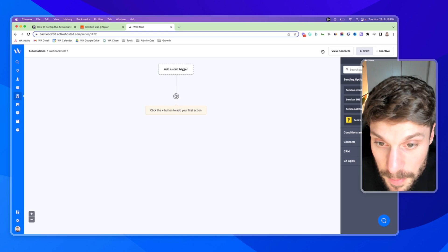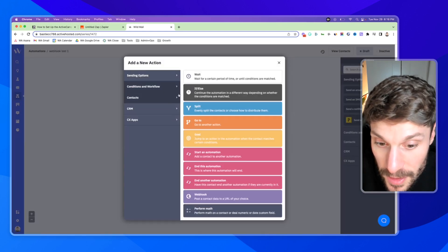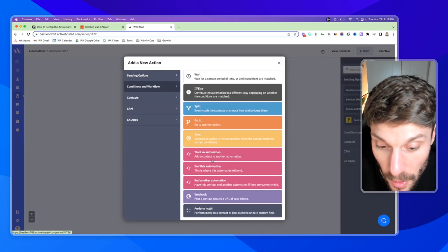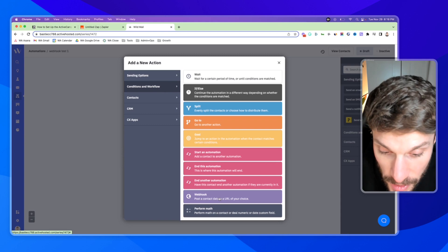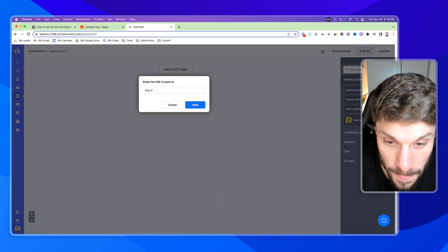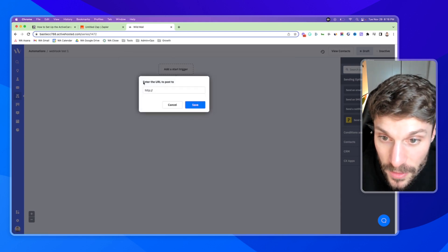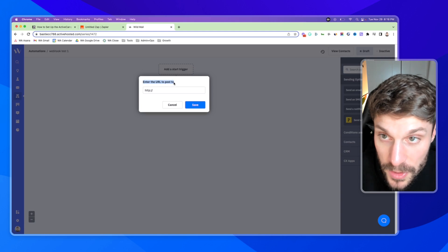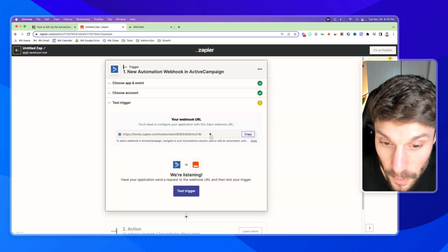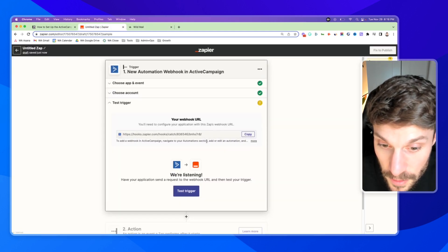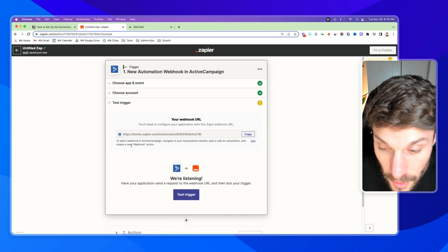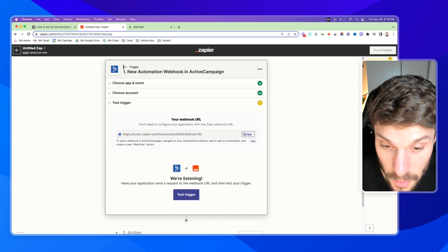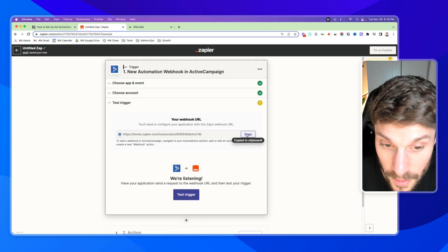So it says, click the plus button, going to go to conditions and workflow, and go down to the purple option here that says webhook. Now it says, enter the URL to post to, and Zapier gives us that right here. So it says to add it, navigate, et cetera, and create a new webhook action, which we just did. We're going to copy this here.